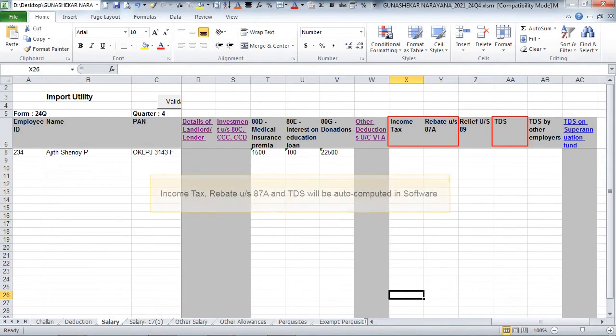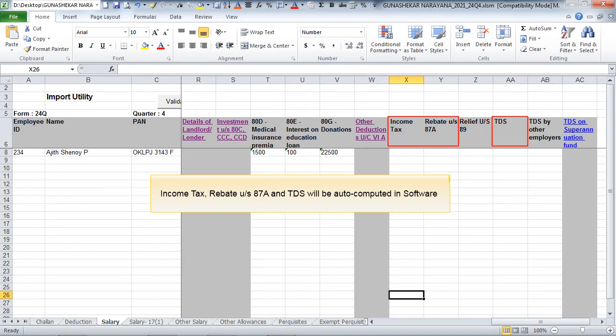Income Tax Rebate under Section 87A and TDS will be auto-computed in software.